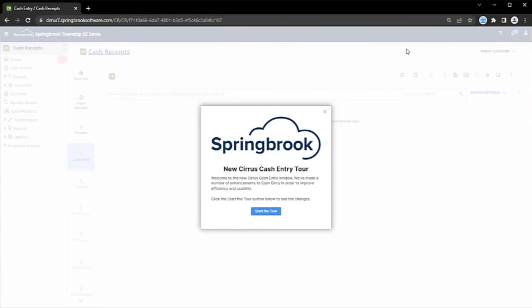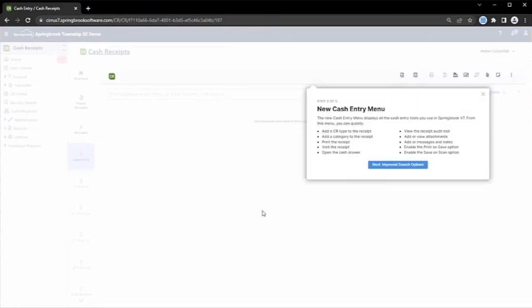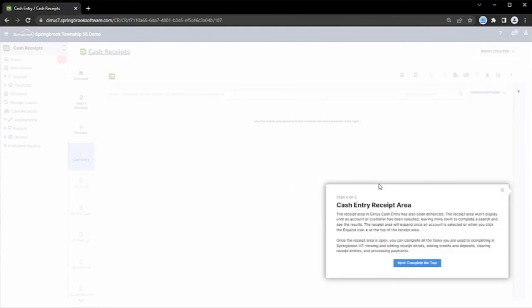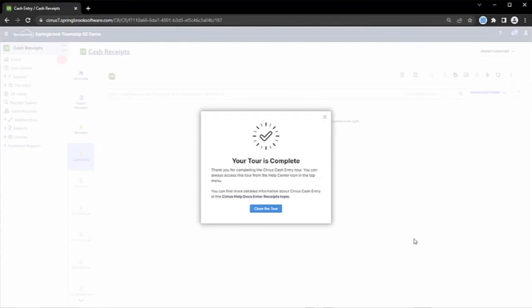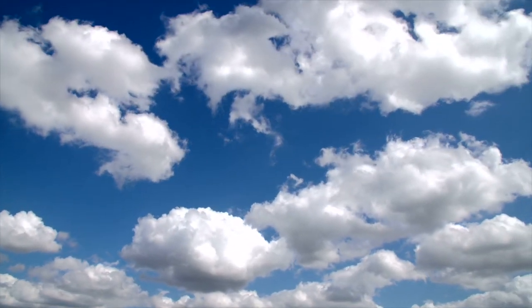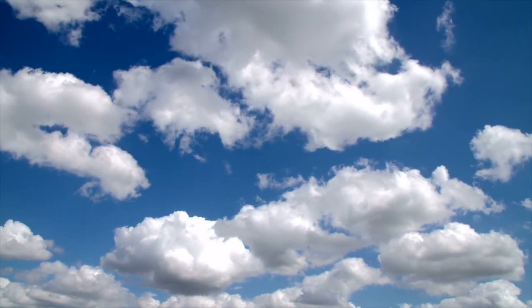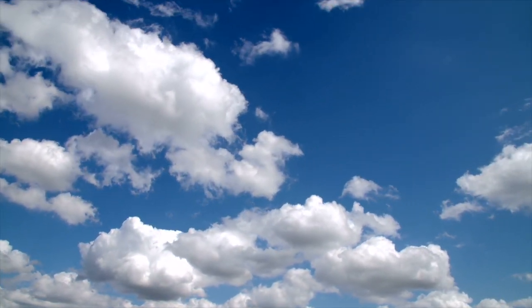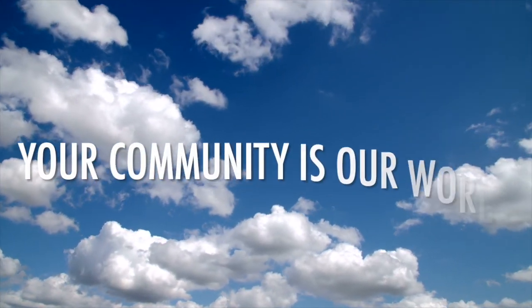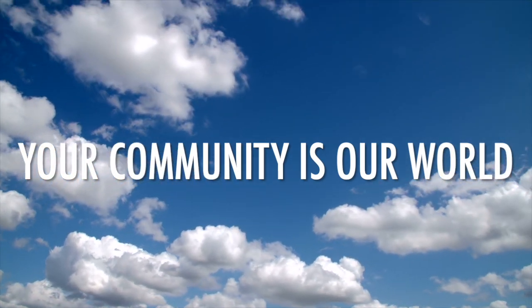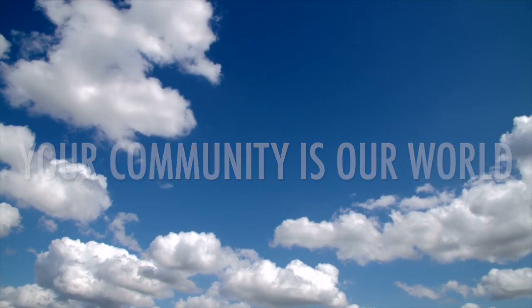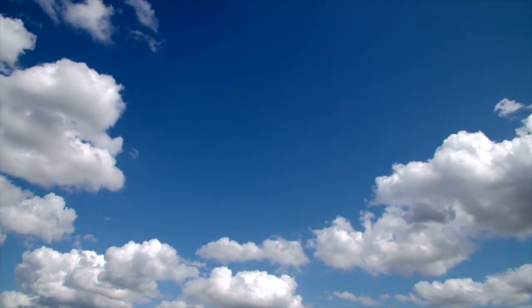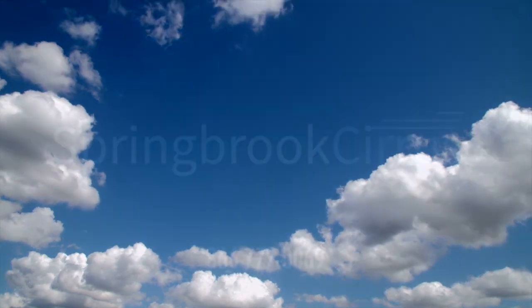By starting the tour, a user can quickly walk through new and improved search options and other features. These professionally presented guided tours are available throughout Springbrook and are constantly refreshed and added as new functionality is introduced in the system. We designed this modern ERP system as a representation of our company's slogan: Your community is our world. Welcome to the future. Welcome to Cirrus.